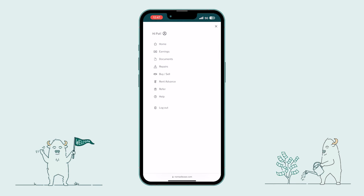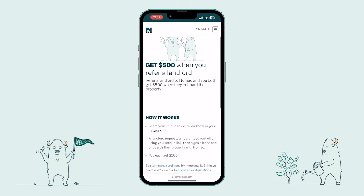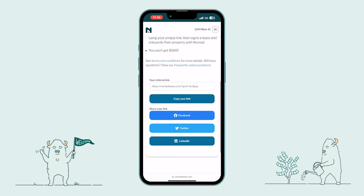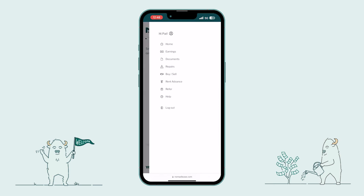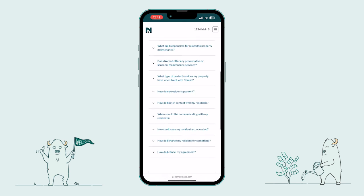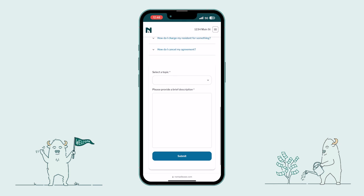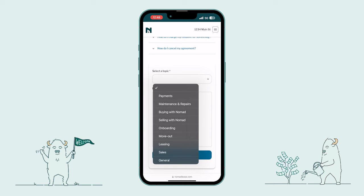From here, we're going to hop into the Refer section. Here you can get a unique link to share with friends, family, or other landlords. Every time you successfully refer somebody to Nomad, we'll give both you and the person you referred $500. And finally, let's head over to the Help section. Here you can find answers to frequently asked questions, or submit a support ticket if you can't find what you're looking for. Simply select a topic, enter your message, and before you know it, you'll be speaking to one of our dedicated support reps.